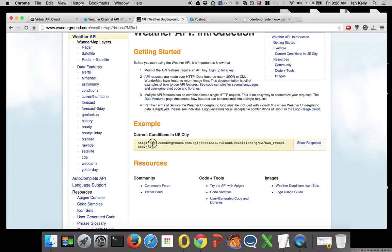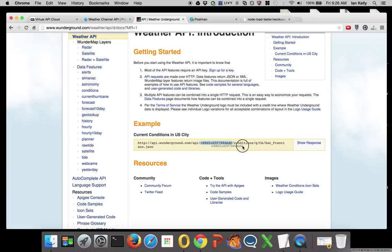This is the base URL of Weather Underground. This says it's the API, and this is my secret key—not so secret because I'm showing it to you in the video.